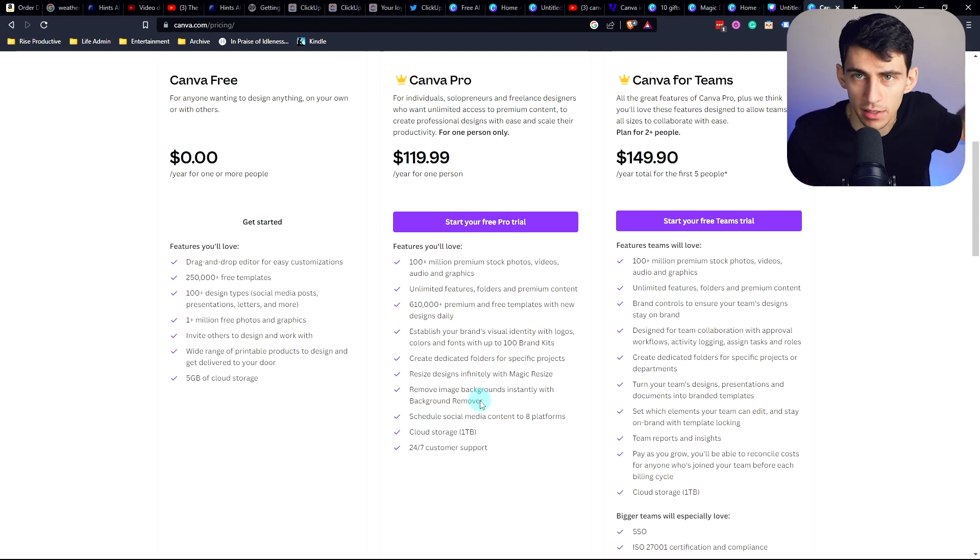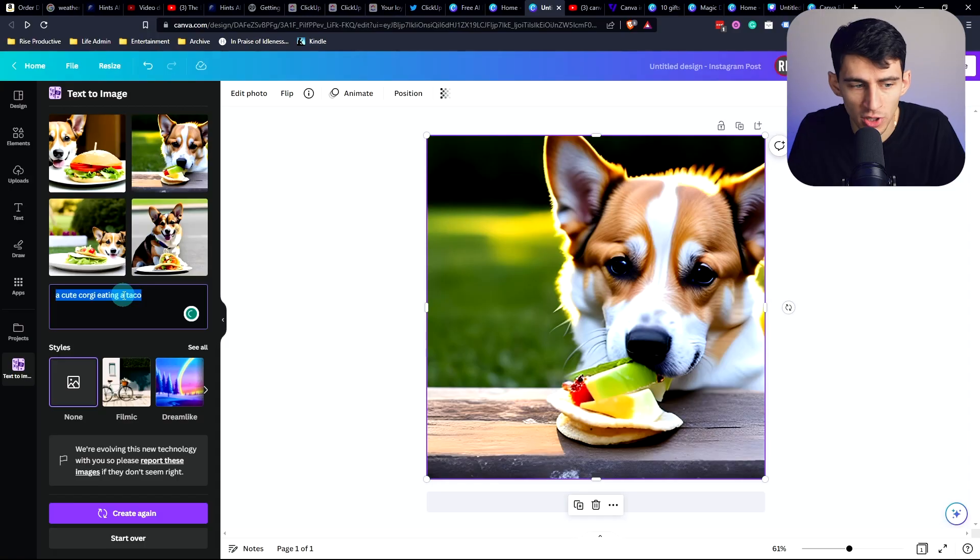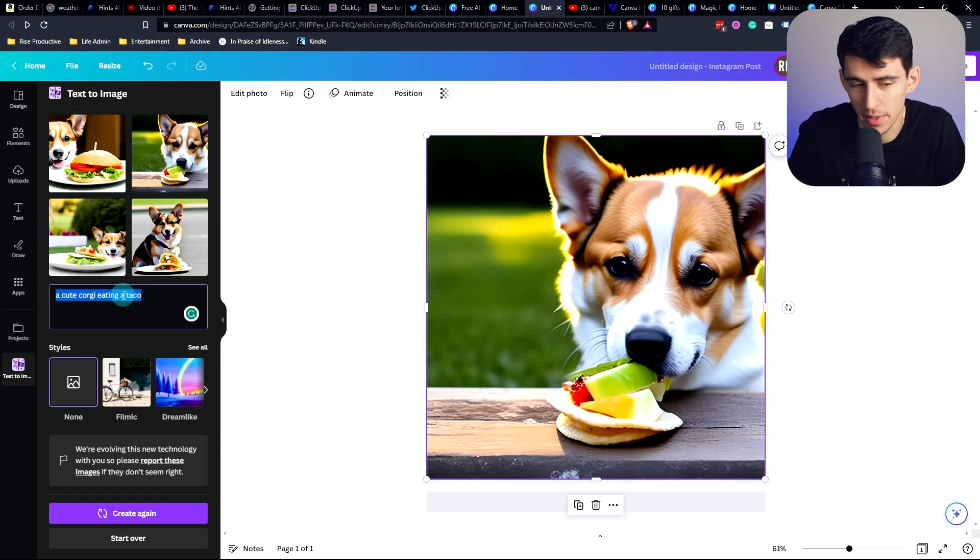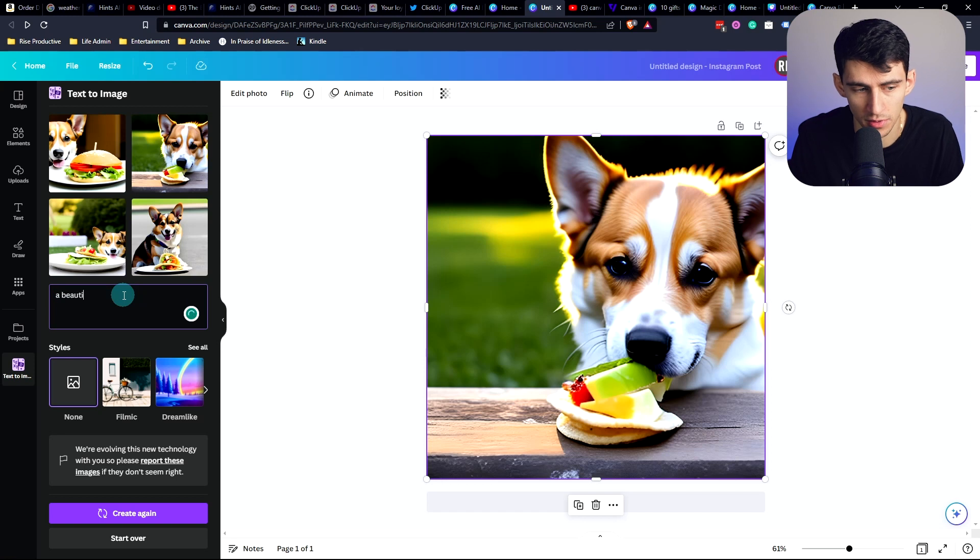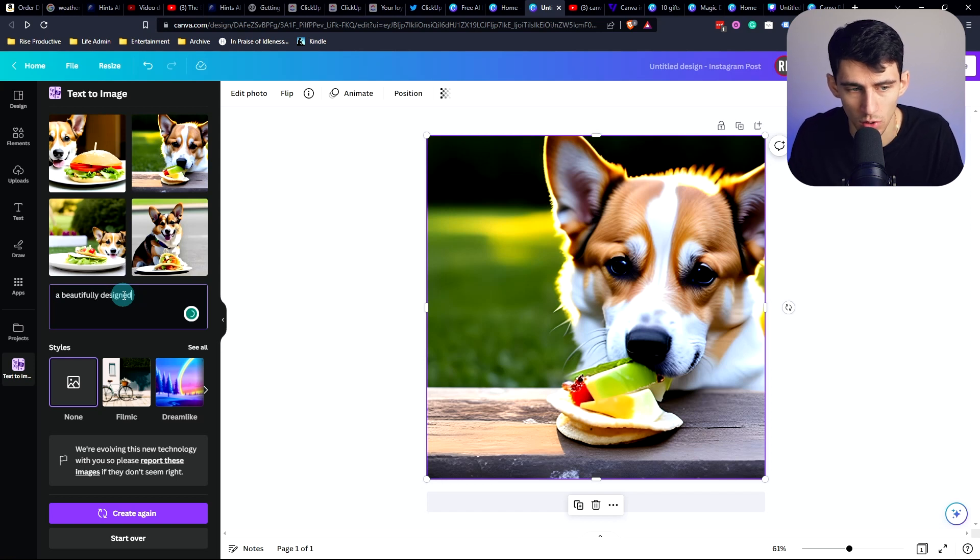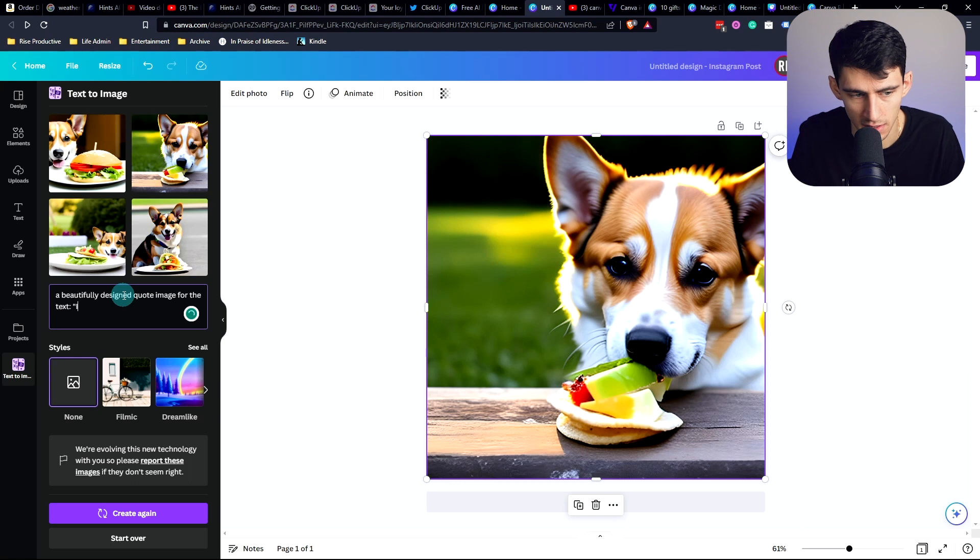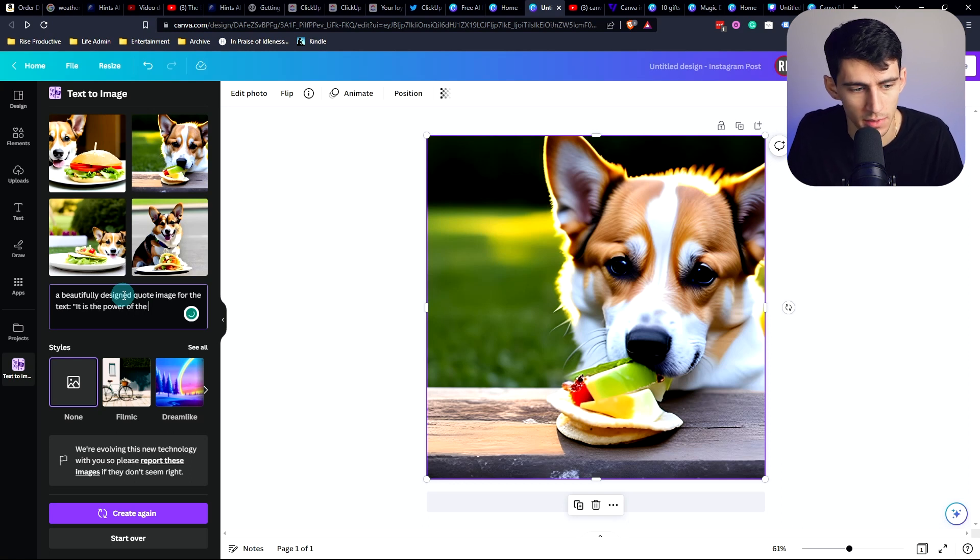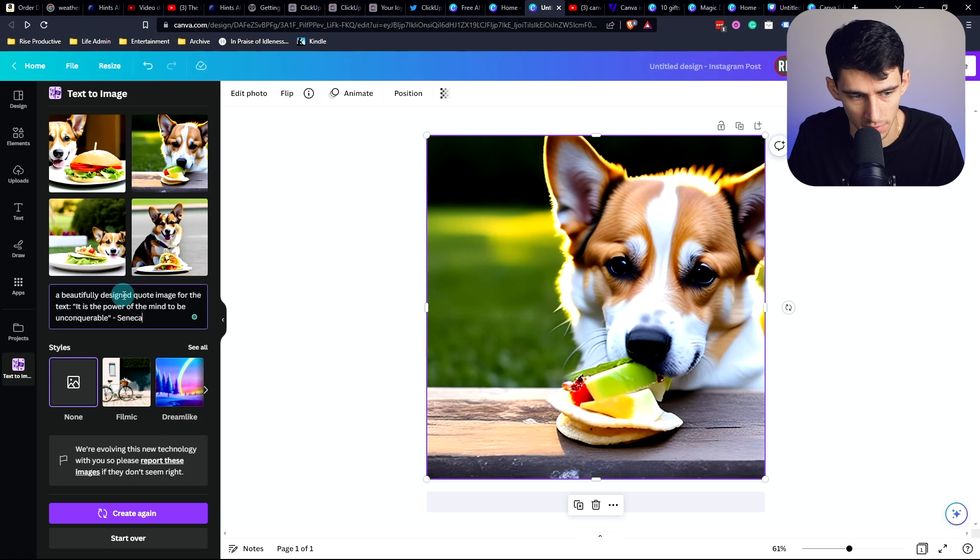Maybe I'll find one by the time this is edited, but like, what are we doing here? Let's try making some social media content that makes sense too. So a beautiful, fully designed quote image for the text. It is the power of the mind to be unconquerable Seneca. Interesting.